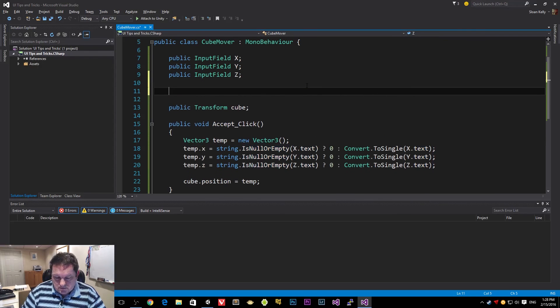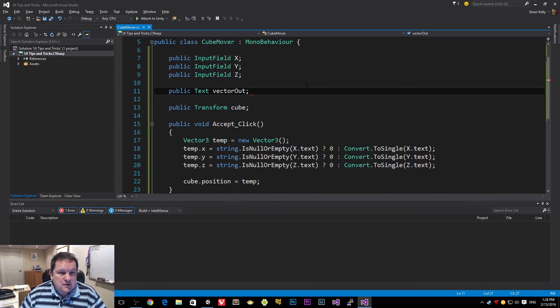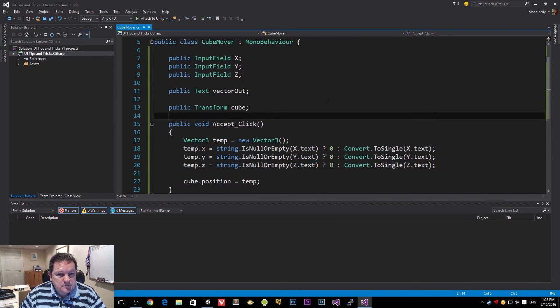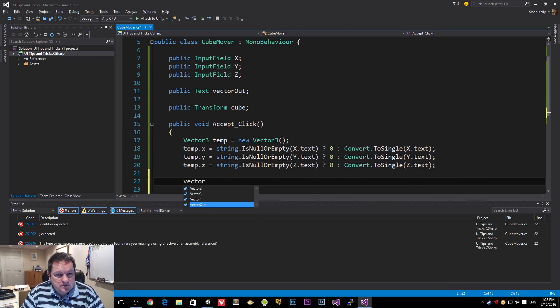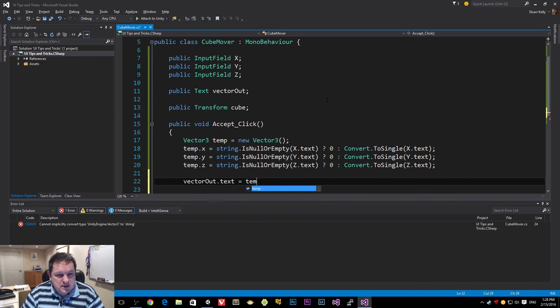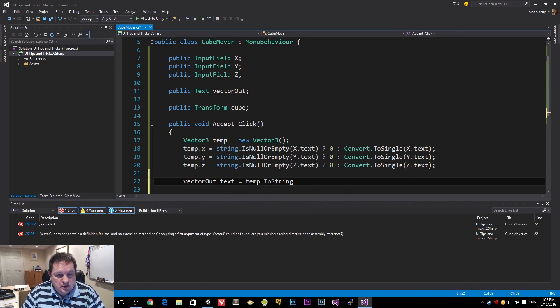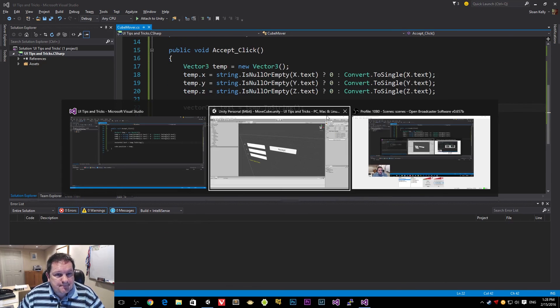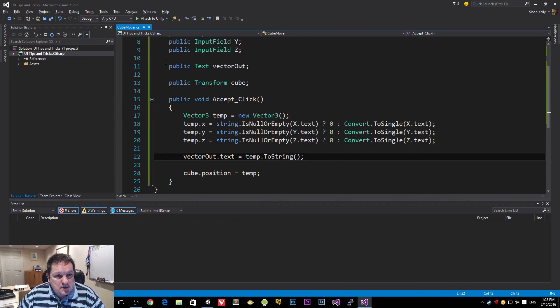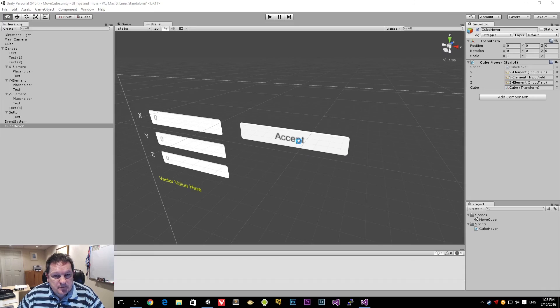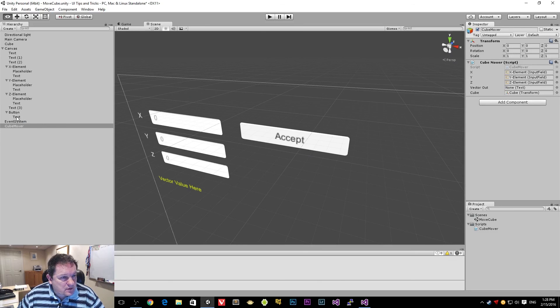So we need another vector out, we'll call this. And then we will say vector out.text equals temp.toString. So we'll output that there. So that's our public field. And that's where we set that value.